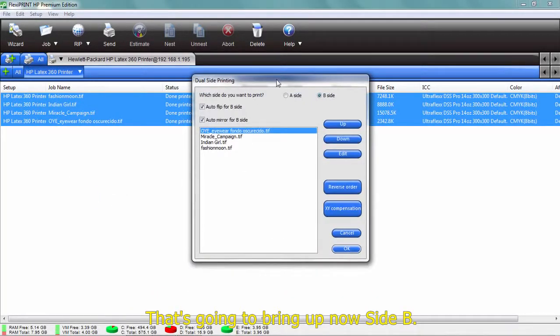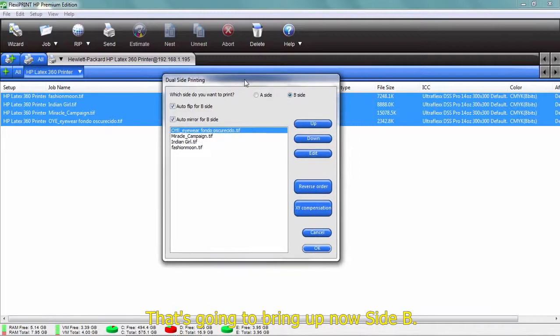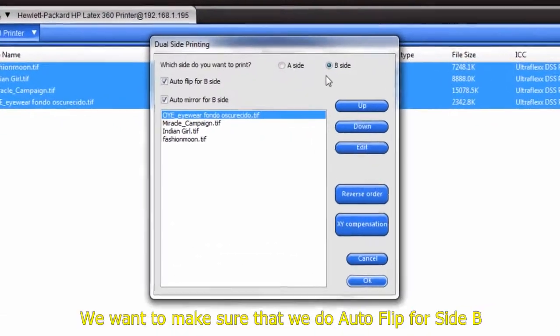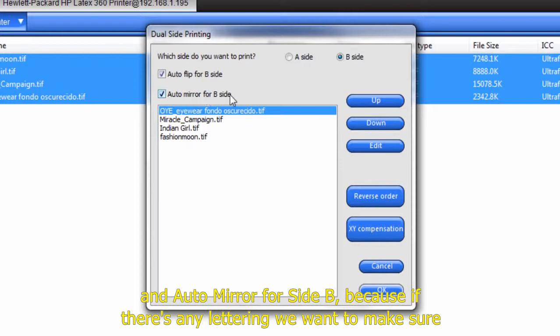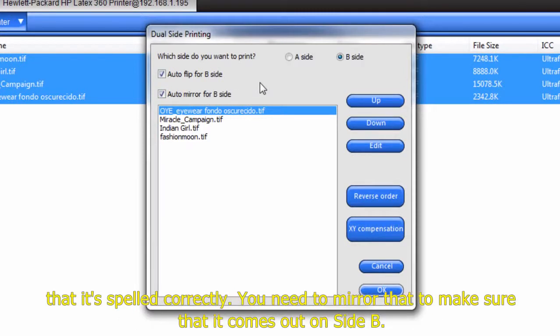That's going to bring up now side B. We want to make sure that we do auto-flip for side B and auto-mirror for side B, because if there's any lettering, you want to make sure that's spelled correctly. You need to mirror that to make sure it comes out on side B.